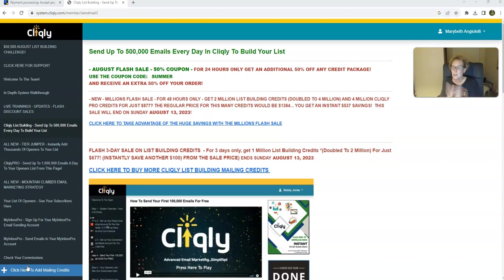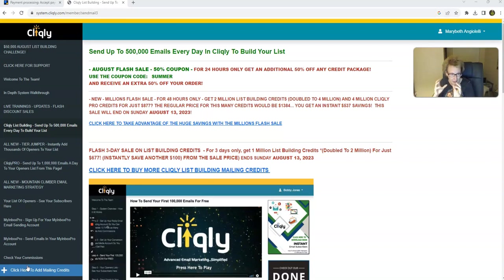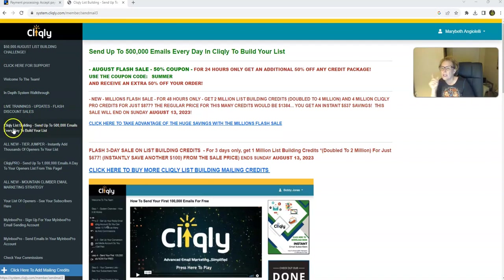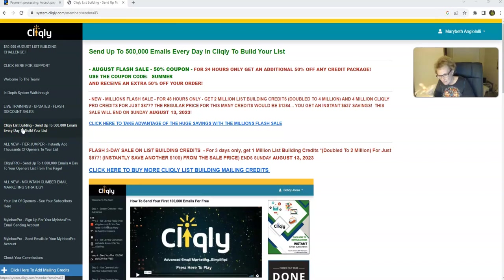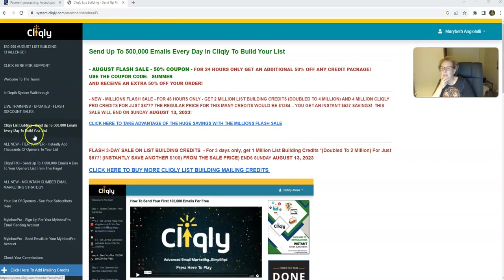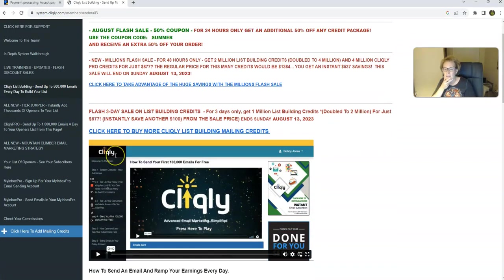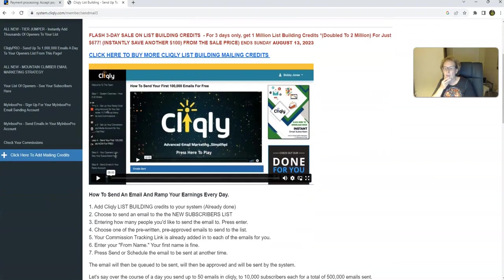So I'm just going to share with you a quick little demo so you can see how easy this is from the sending emails approach. So this is the back office of my Cliqly. And we come here and we do two steps every single day. So what we do is we come in here to Cliqly list building, and this enables us, depending on the tier that we're at and our credits and all that, we can send up to 500,000 emails every single day and we're building our list.